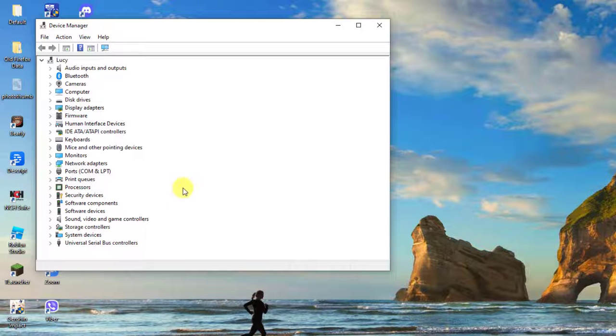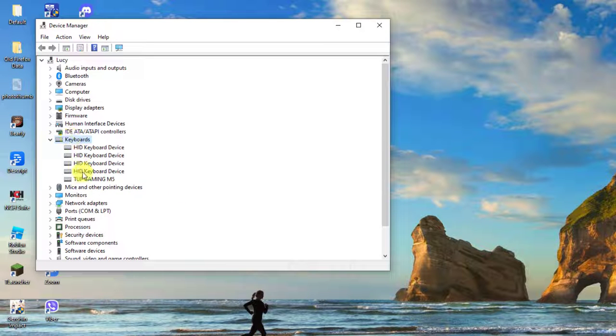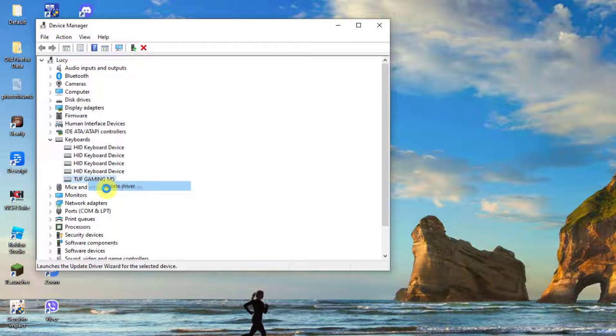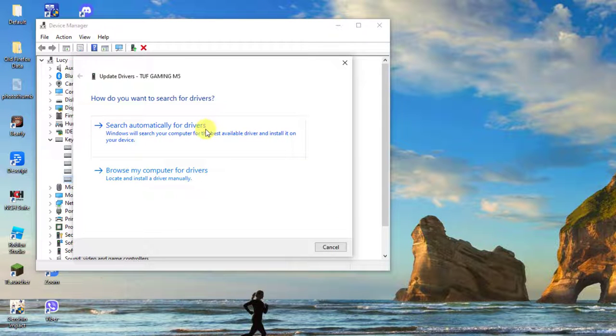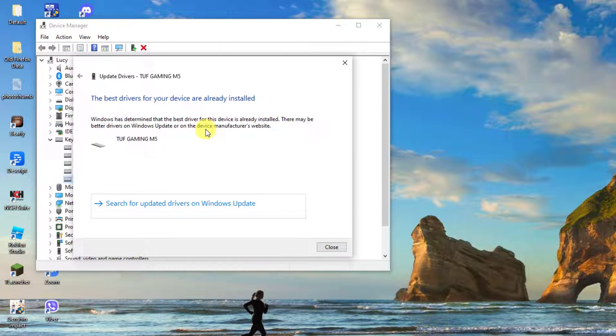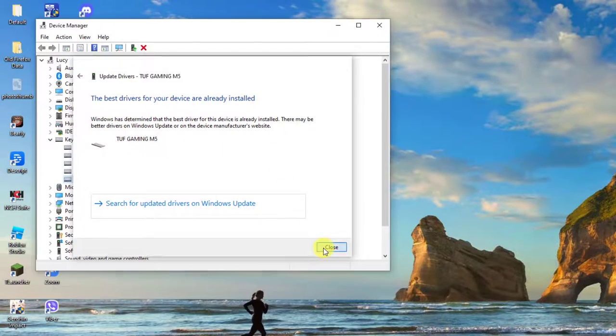Now click keyboards to expand it when on the device manager window. Now right click on the driver and then click update driver from the drop down menu. Select the option search automatically for drivers. Once the best drivers are already installed, click close to exit.